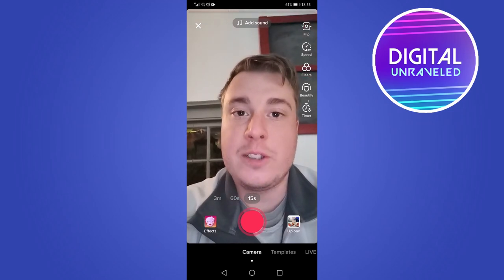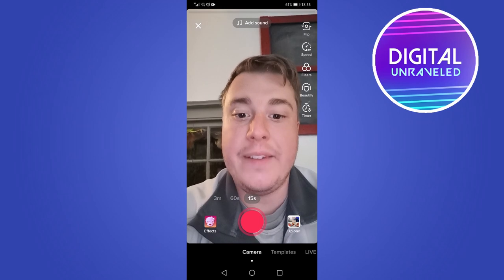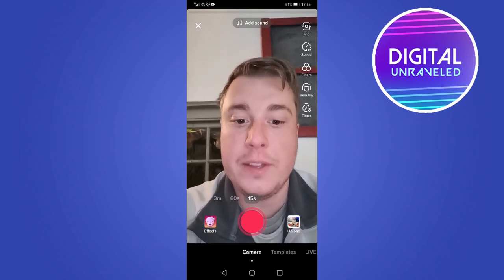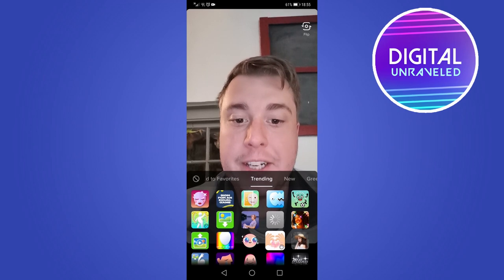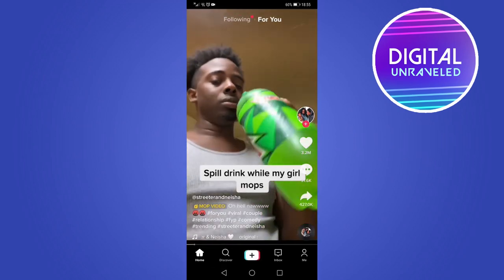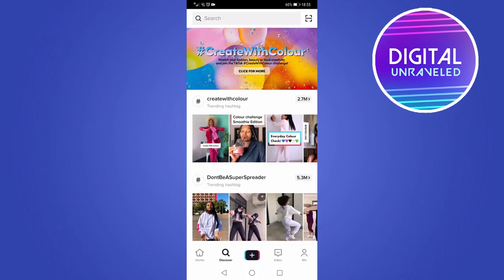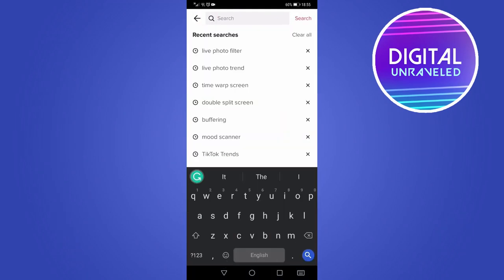That is what the filter looks like and what it does — pretty cool. If you can't find it, go back out of the TikTok camera to the home page, tap on the Discover tab next to the home button, and in the search bar type 'dynamic photo'.